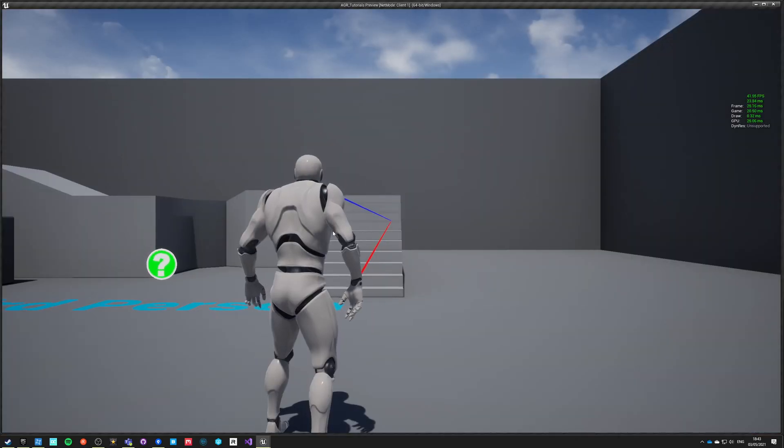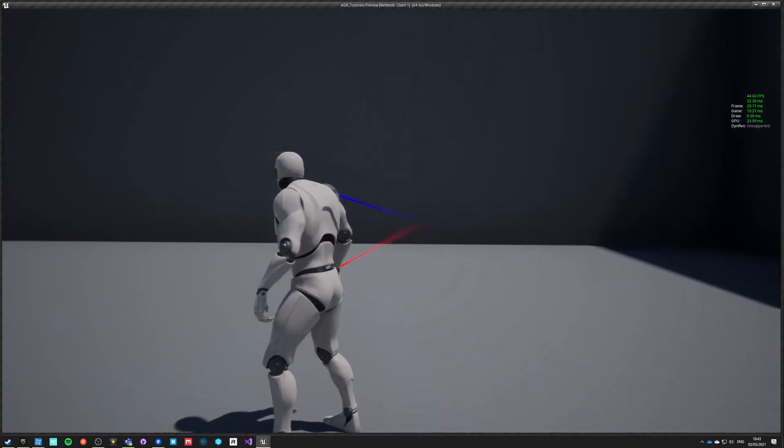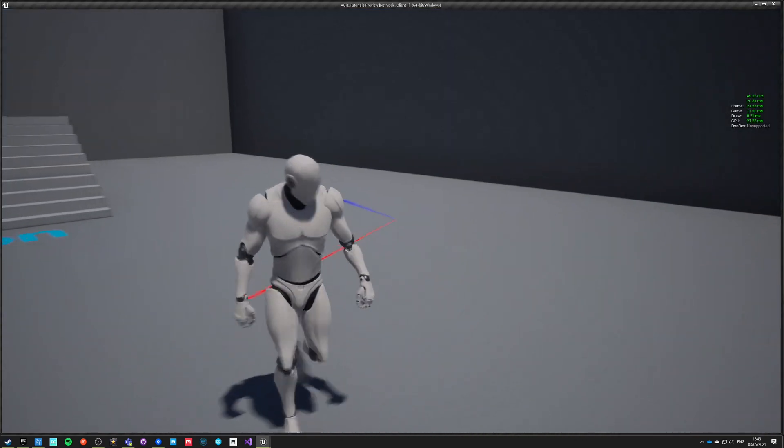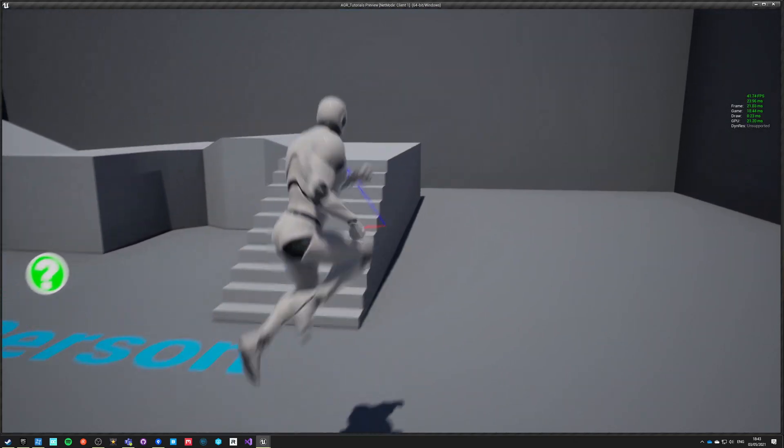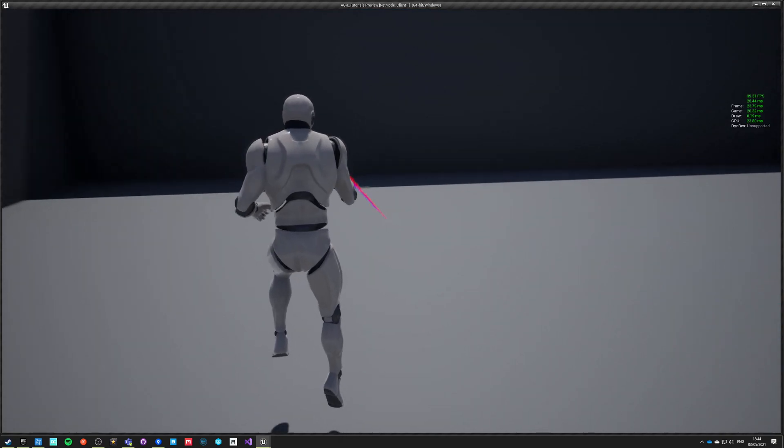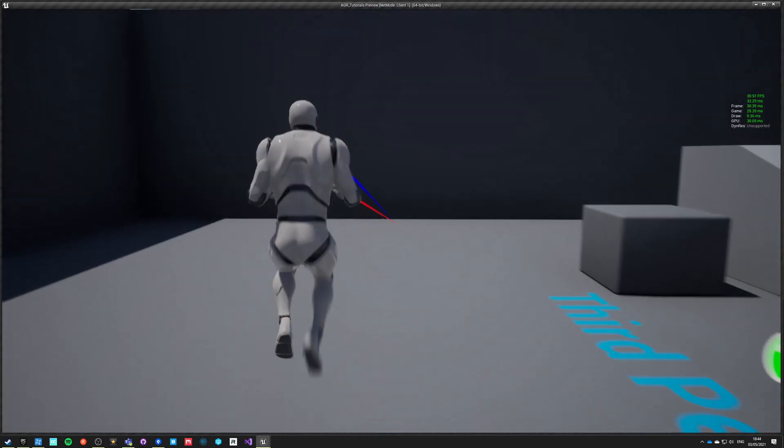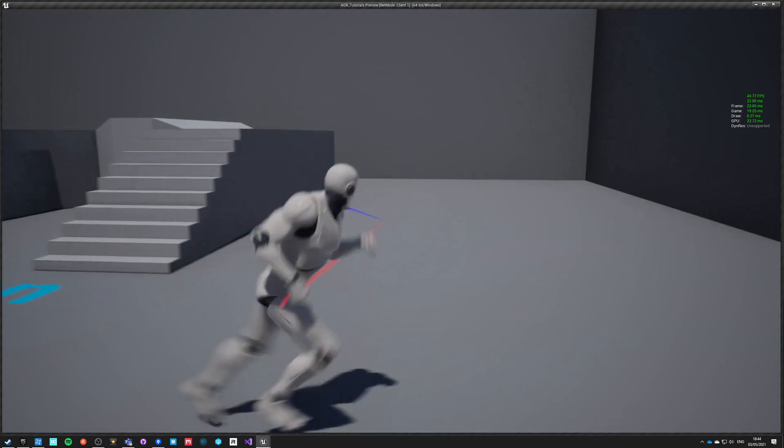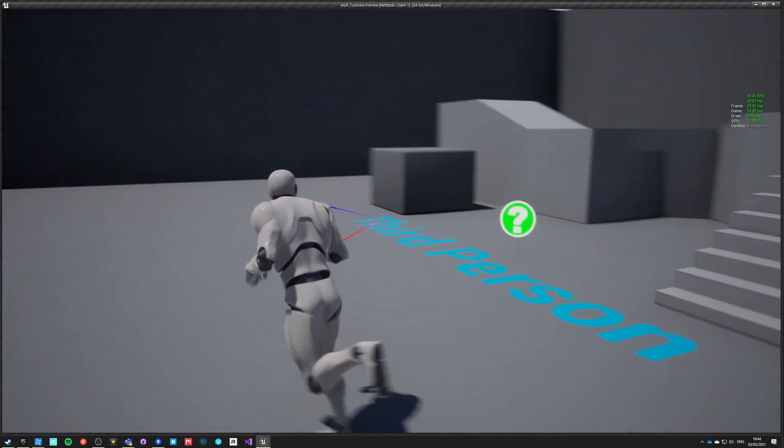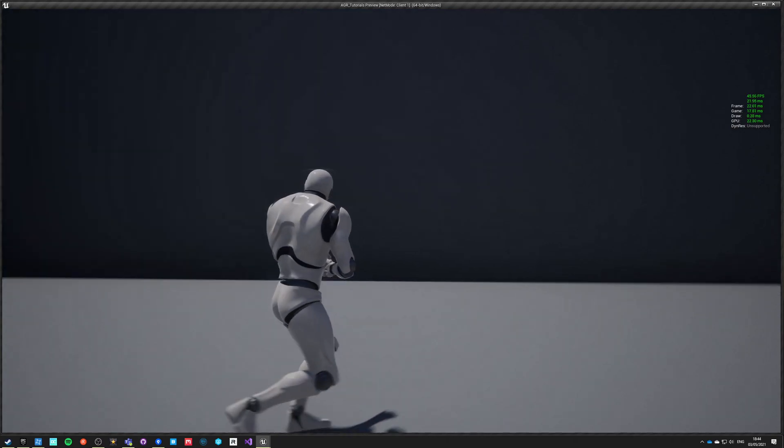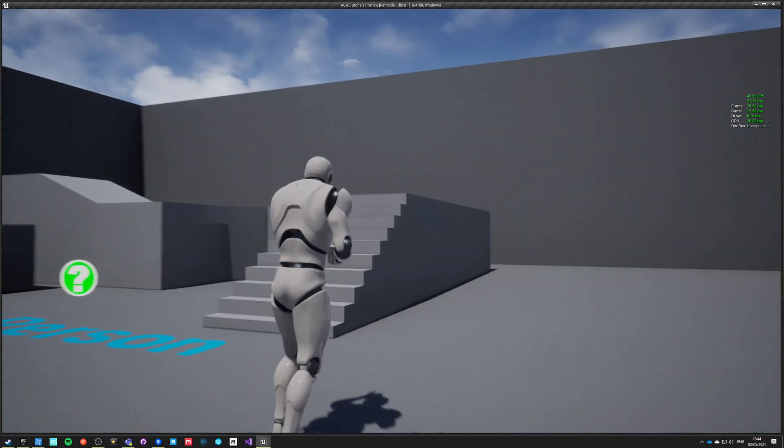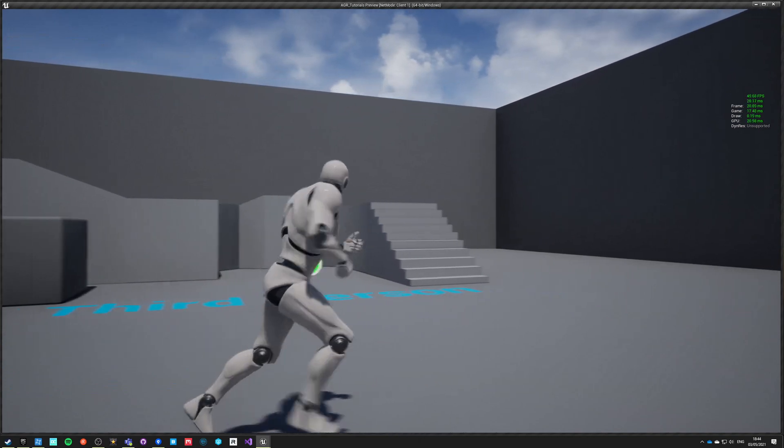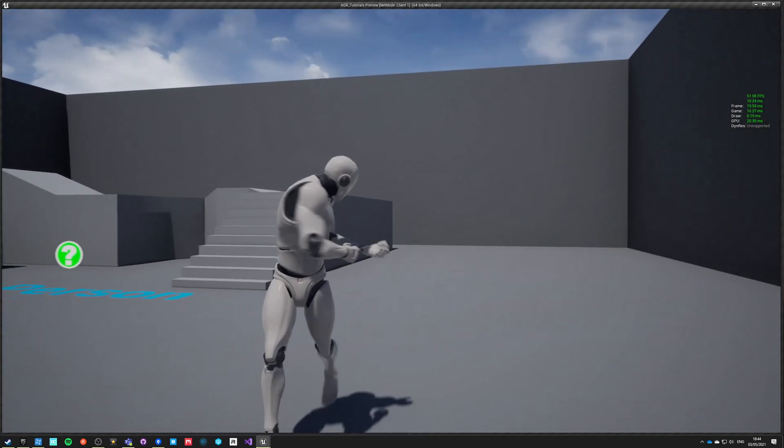Now our character is looking around like he did and he is running third person animations like we set up in the first video with jumping. This jumping is a bit weird, we're going to fix that in a second.